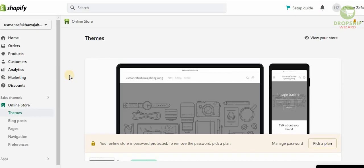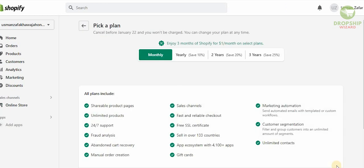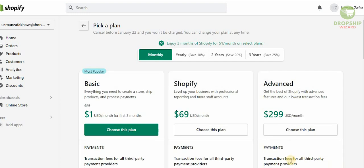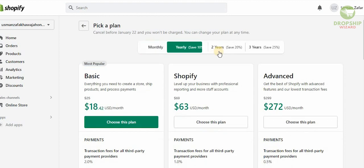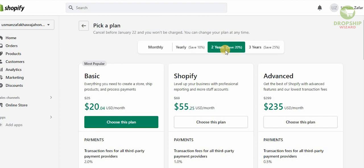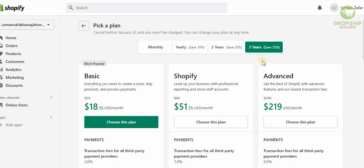That is how simple and straightforward it is to set up everything on your account. If you want to get the full version, you need to pick a plan. There are three plans available on Shopify: the Basic plan at one dollar per month (or free for 90 days), the Shopify plan at 69 dollars per month, and the Advanced plan at 299 dollars per month. You can save 10% in the first year, 20% in the second year, and 25% in the third year if you pay yearly.